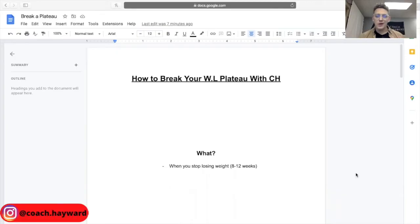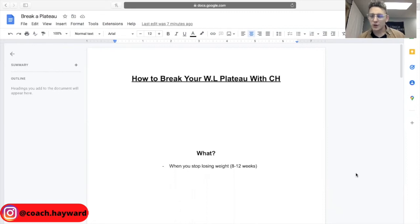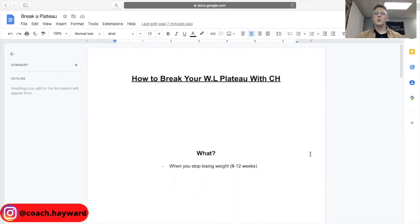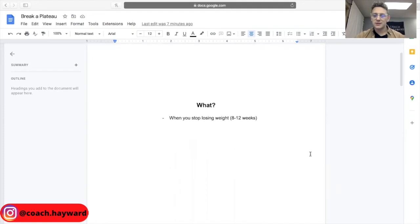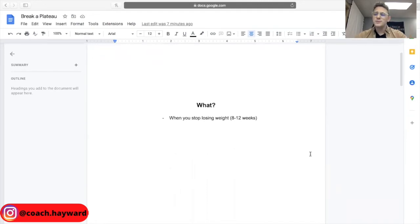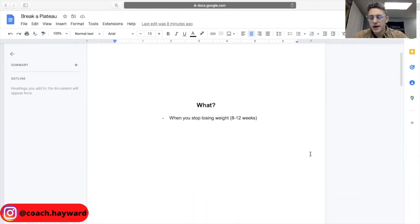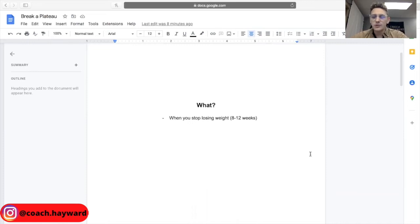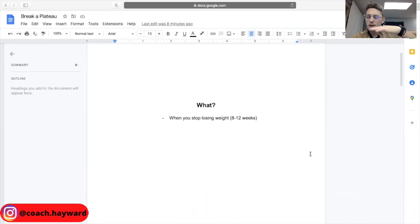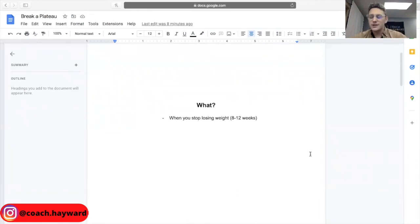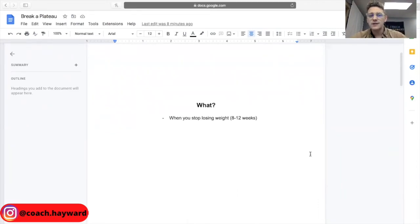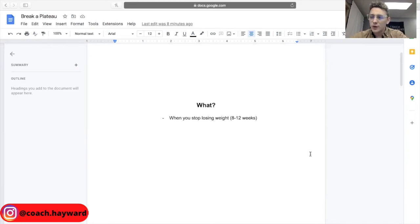So how to break your weight loss plateau with Coach Hayward. First of all, what is it? What is a weight loss plateau? So a weight loss plateau is when you stop losing weight. When you're on a weight loss journey and then eventually you just stop seeing the results happen, you stop seeing the scale move and you just start consolidating. You stay at the same weight, you don't see any results, and it's very, very frustrating for a lot of us.